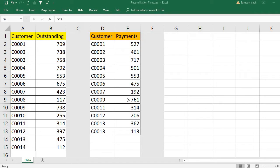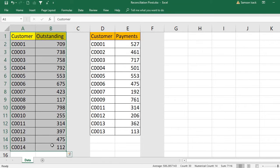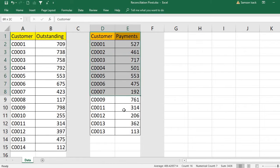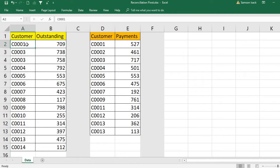Hi, welcome. I am going to show you how to reconcile two lists using a pivot table. What I have here is a customer list with their outstanding amounts, and I also have another list of customers and their payments. In the first list, the outstanding amounts list, customer two is missing.